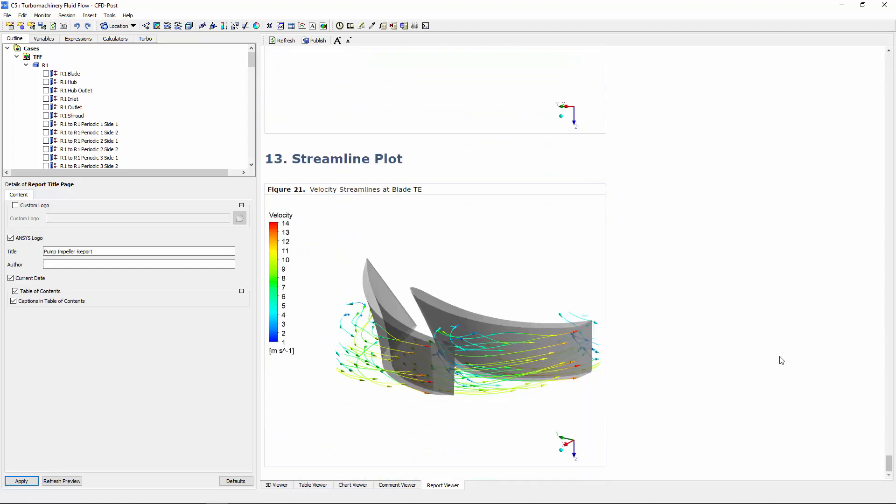Finally, a vector streamline plot was generated which shows the path of a sample particle through the impeller.